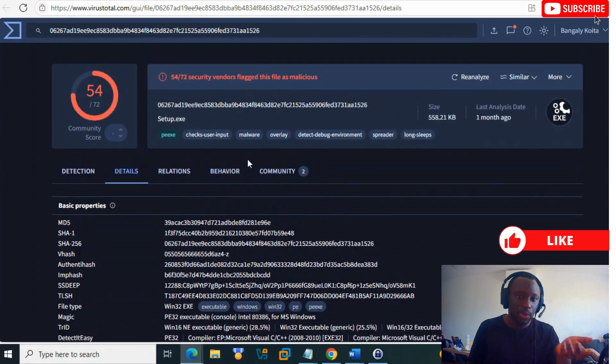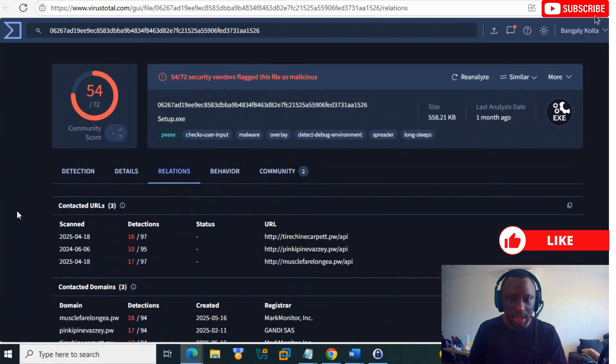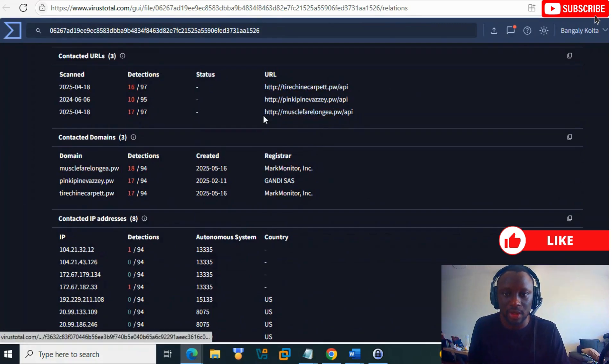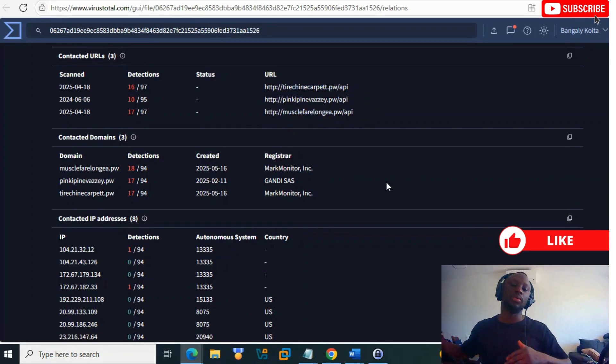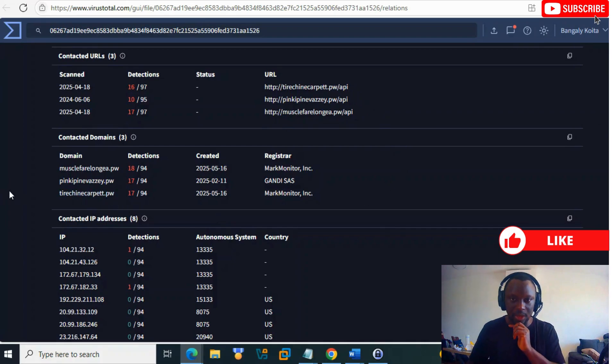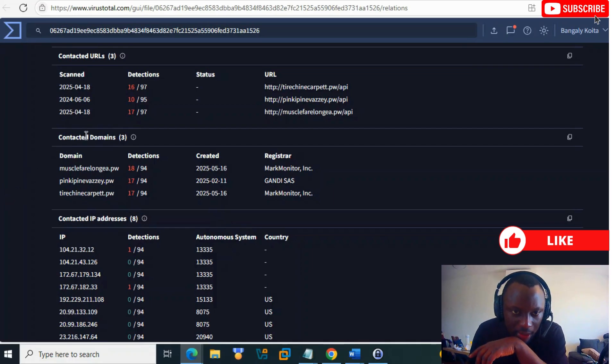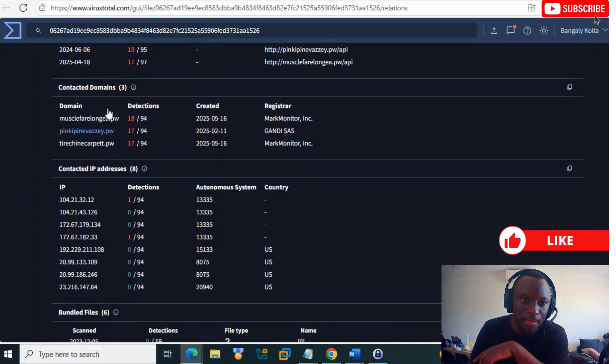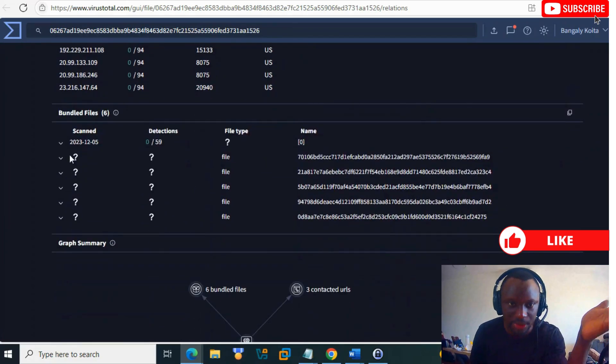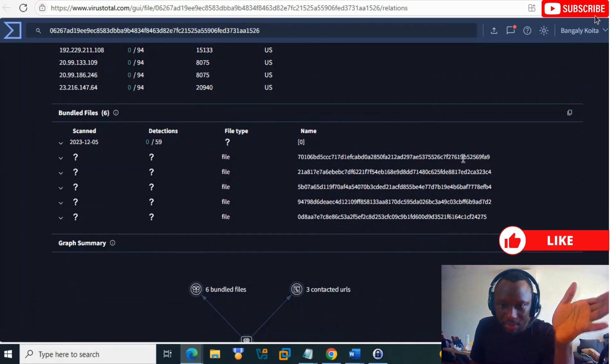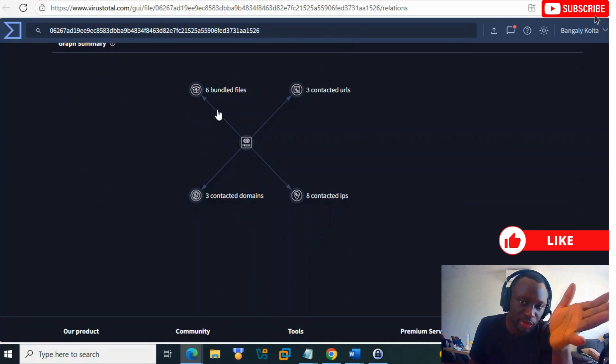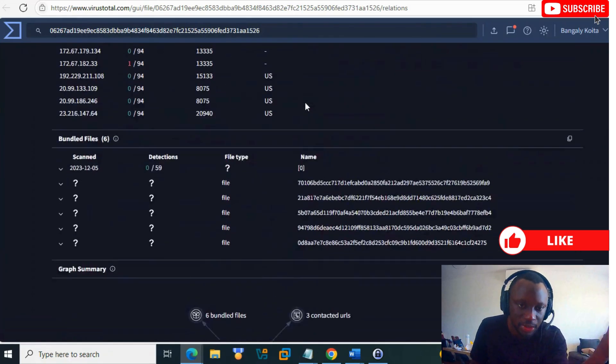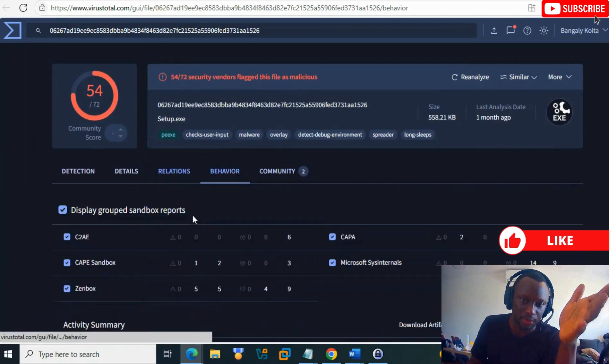In Relationships, you see that domain again, another domain using .pw extension. You can check contacted domains and IPs. There are three contacted domains, six bundles, five URLs contacted. Now we have a lot of information.